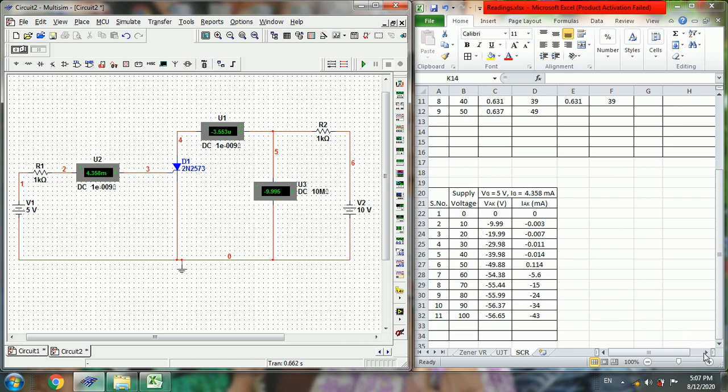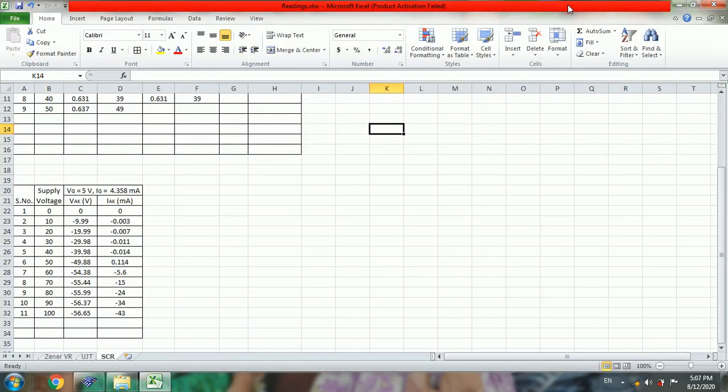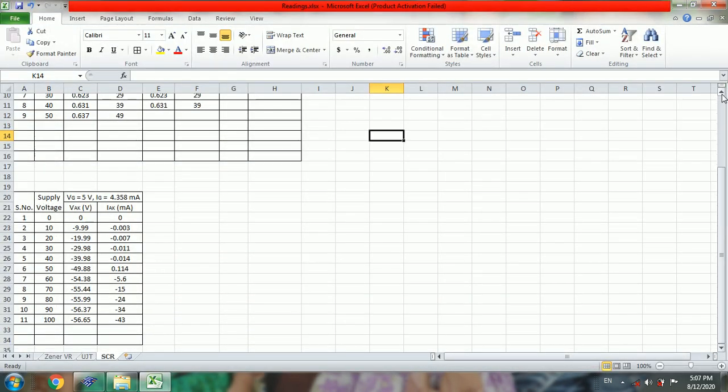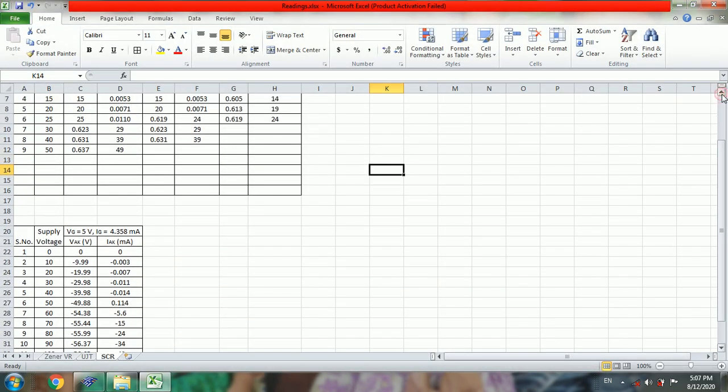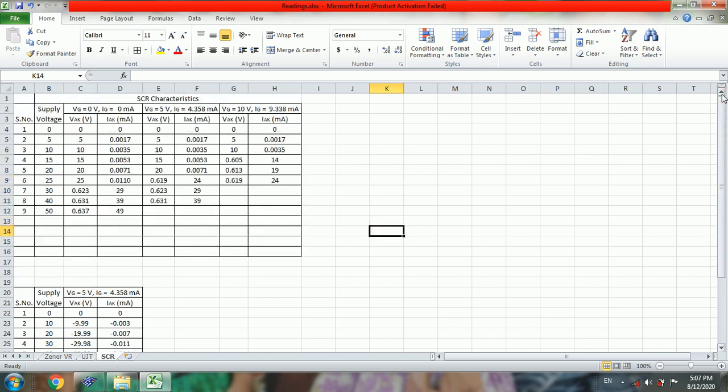So now we will obtain the VI characteristics from the obtained Excel values. So select the values.